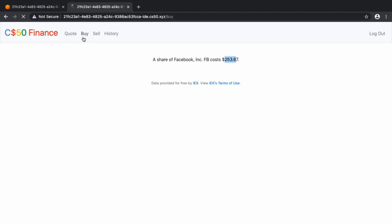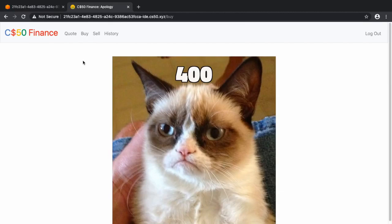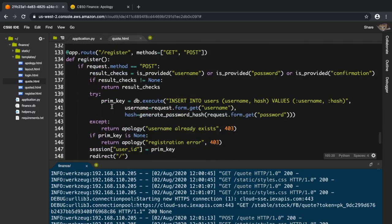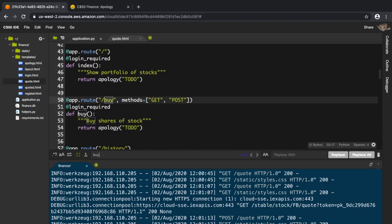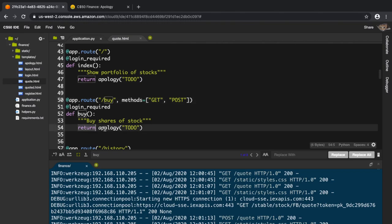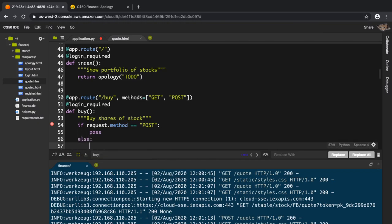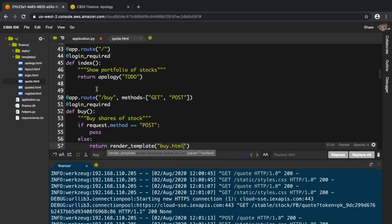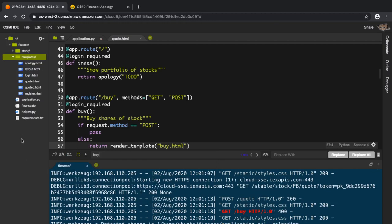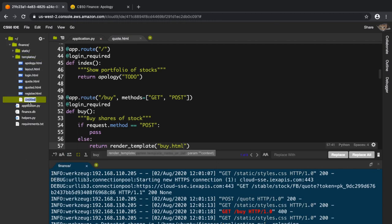If we go to buy there's still a to-do here, so we should complete that. Let's control+F and go to buy. Inside this we can see there's an apology. Instead of that, we can say if request.method equals POST do something, otherwise do something else. For the GET request we return render_template with a template called buy.html.